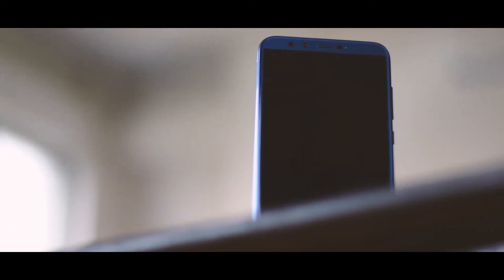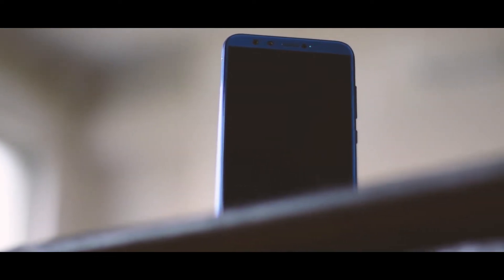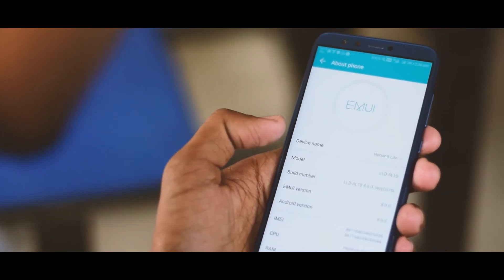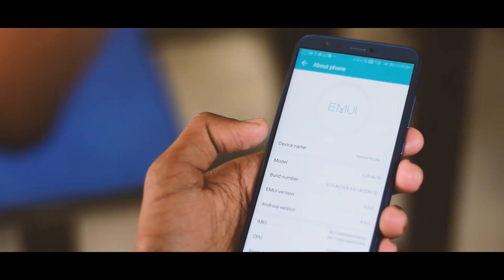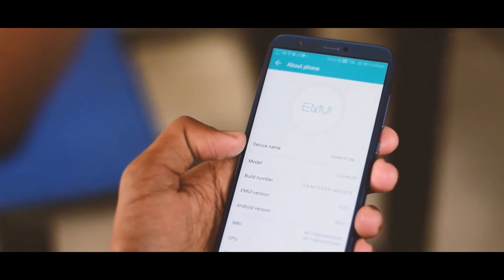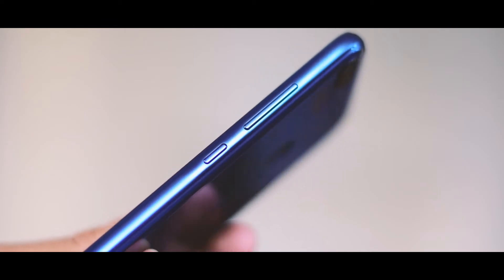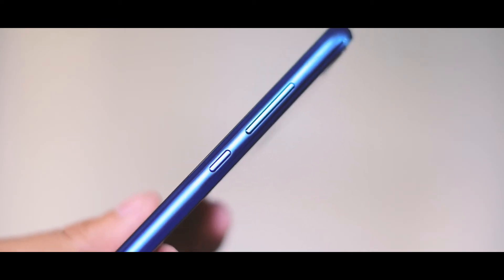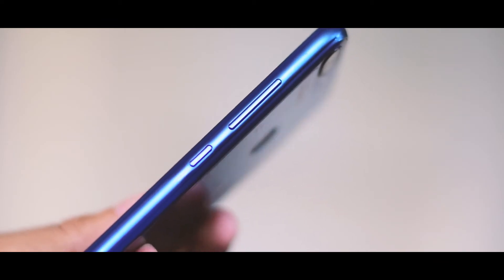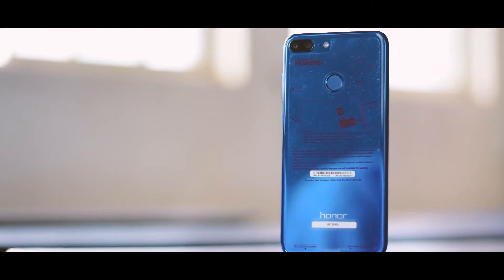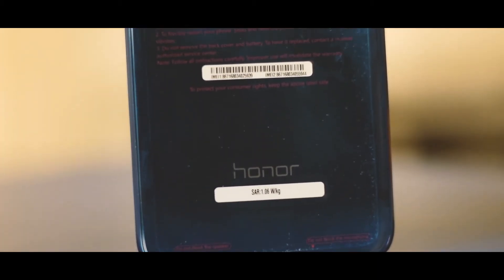First of all, coming to Honor 9 Lite design and build. The design is what makes Honor 9 Lite stand out. There is 2.5D glass on both front and back and a plastic side frame between the two running along the edges. The rear panel has an appealing mirror finish as you can see.